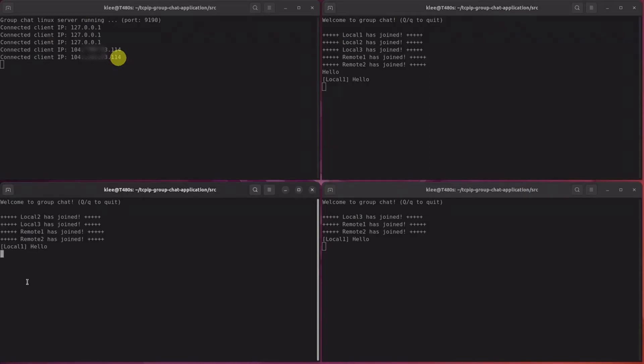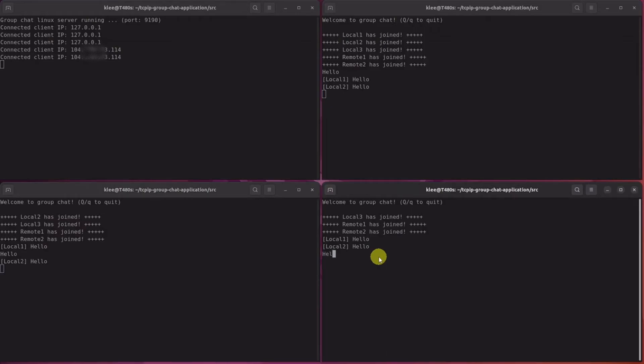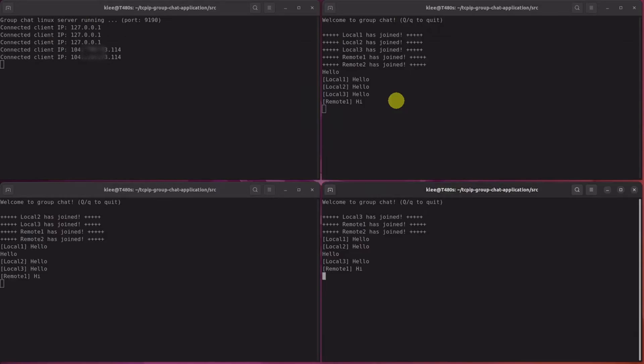Now, let's give it a moment to see how clients talk to each other. Local 3 says hello. And remote clients are saying hi.